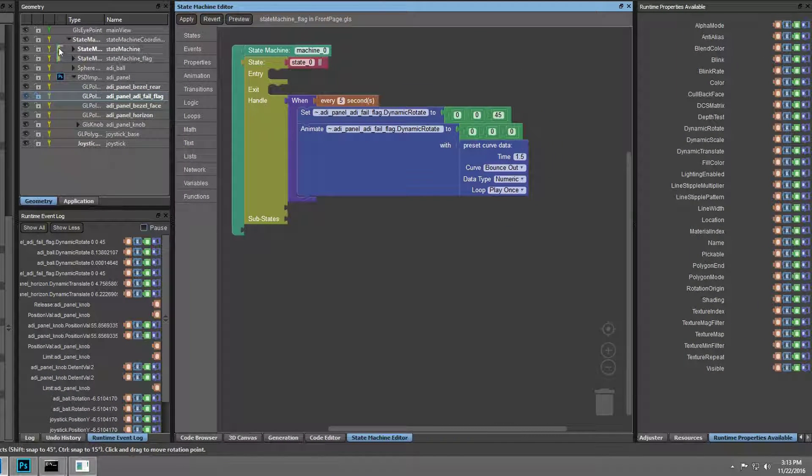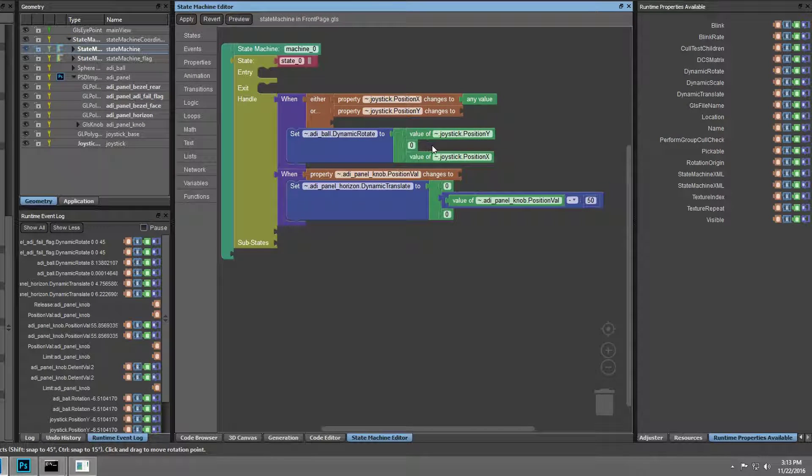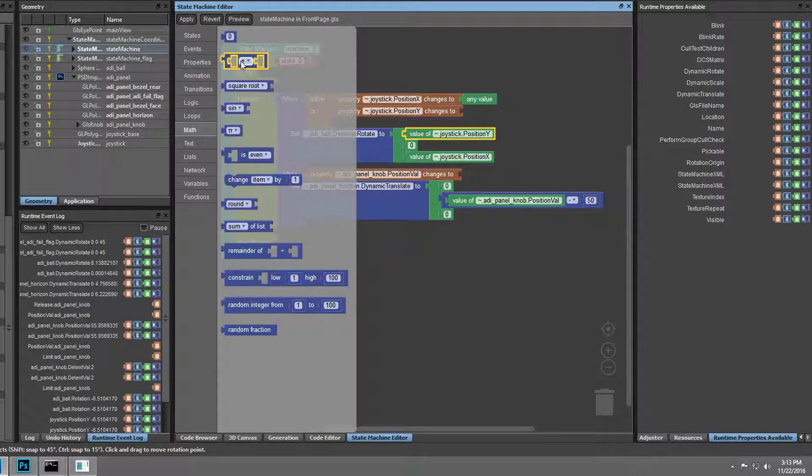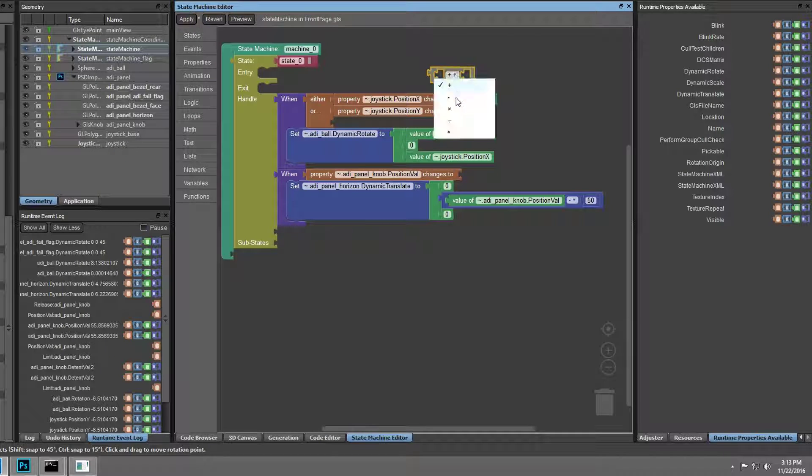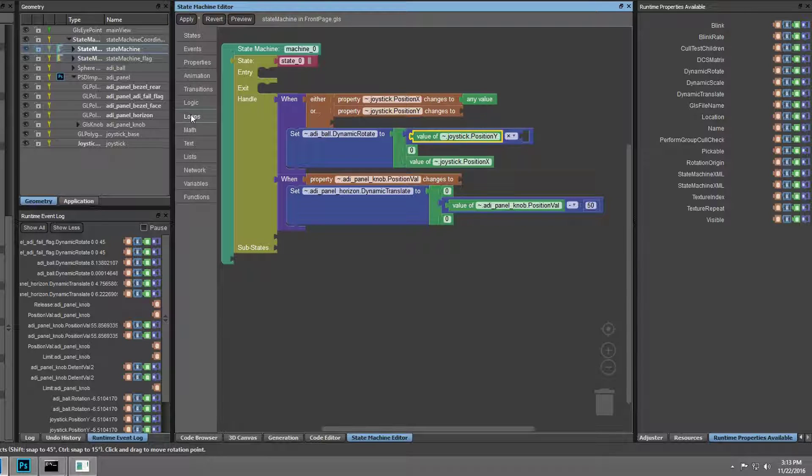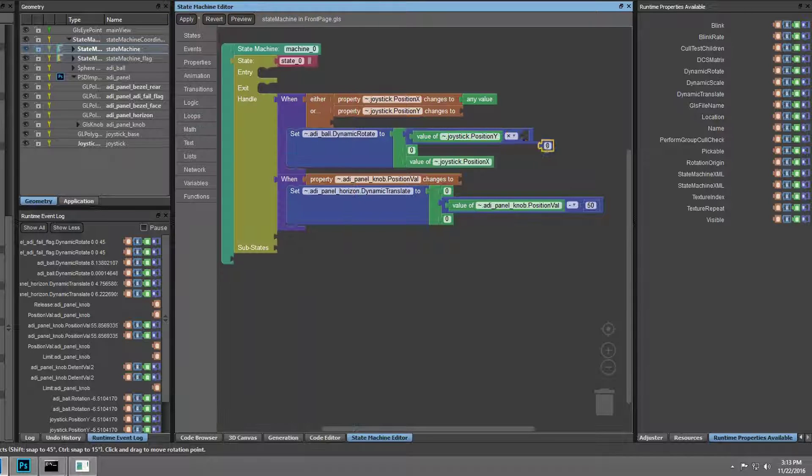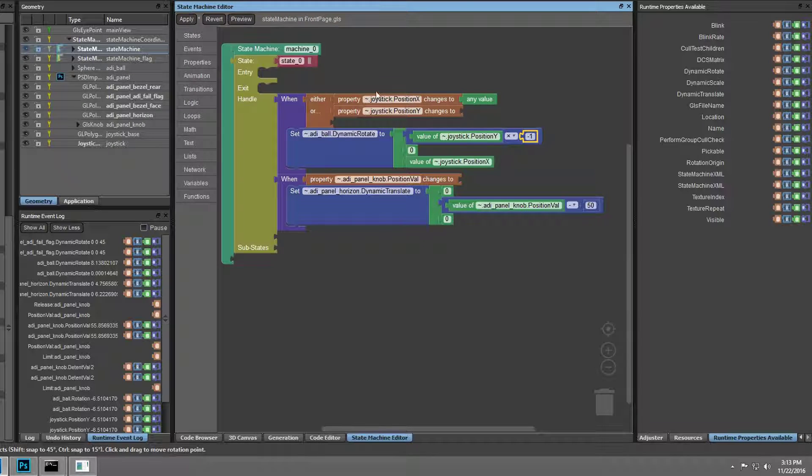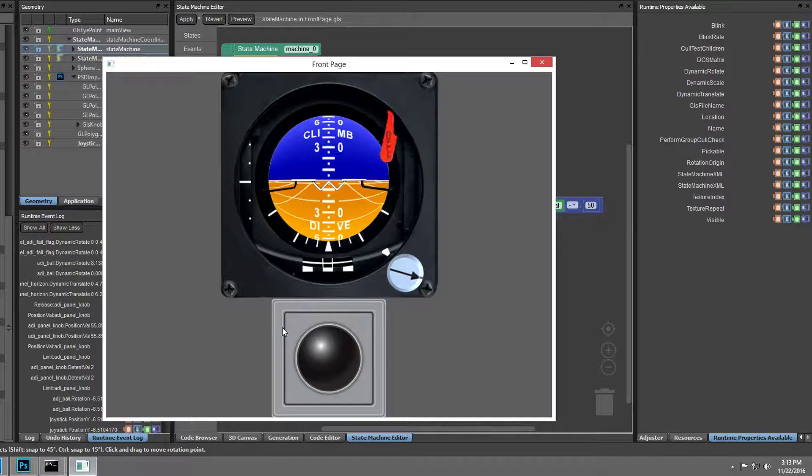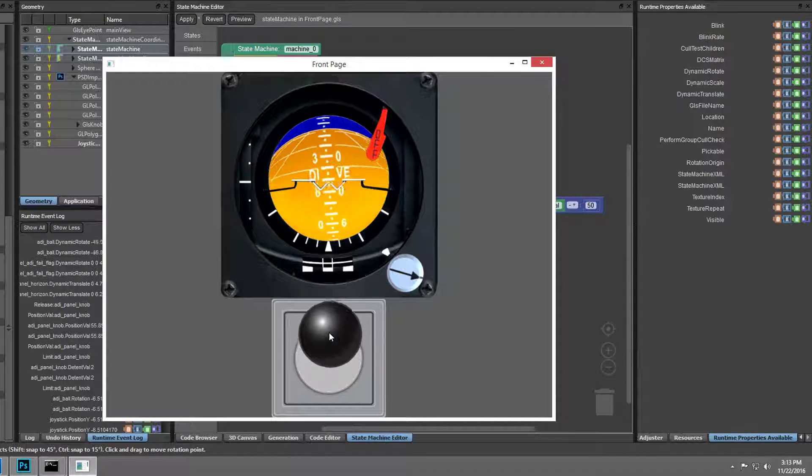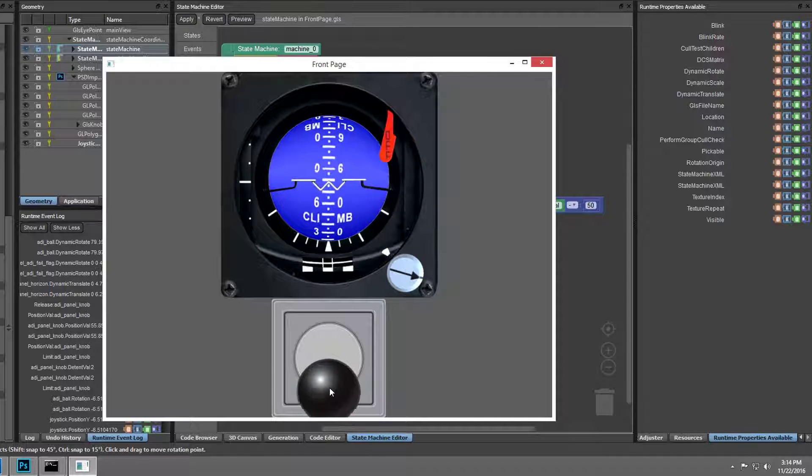Back on the first state machine, we need to add another math modifier to invert the value of the joystick's Y position, so that the pitch value, or X rotation, on the ADI behaves correctly. After applying this quick modification, we can see that the pitch behavior on the ADI is now inverted, based on the joystick's Y position changes.